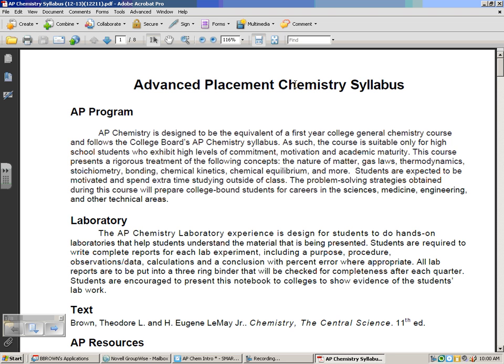The second component, and in many ways it's even more important than the first, is to give you a good experience and background in a college chemistry class. So that if you end up going to college and taking chemistry, even if you found this class challenging and struggled to a C, you'll still find that first-year chemistry after having had this class should be an easy A for most of you.